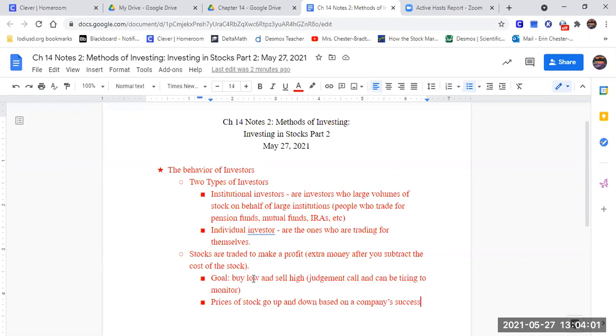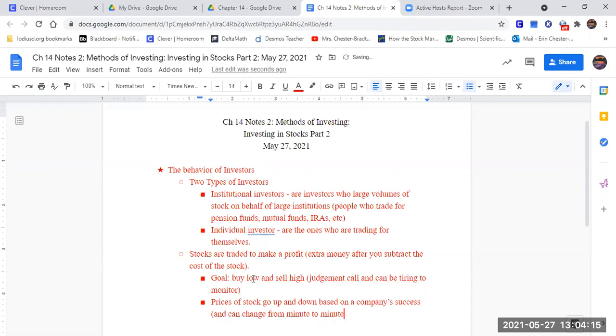So the prices of the stock go up and down based on the company's success and can change from minute to minute. Based on the reports. Based on financial reports they release.